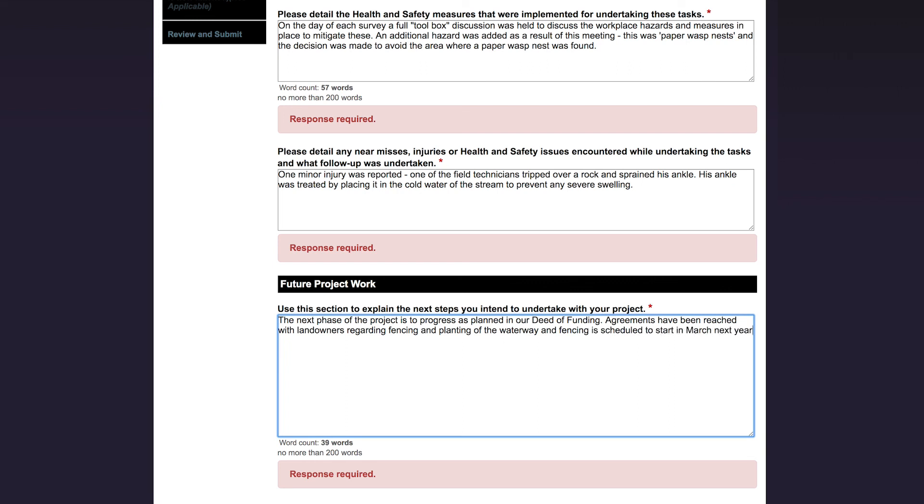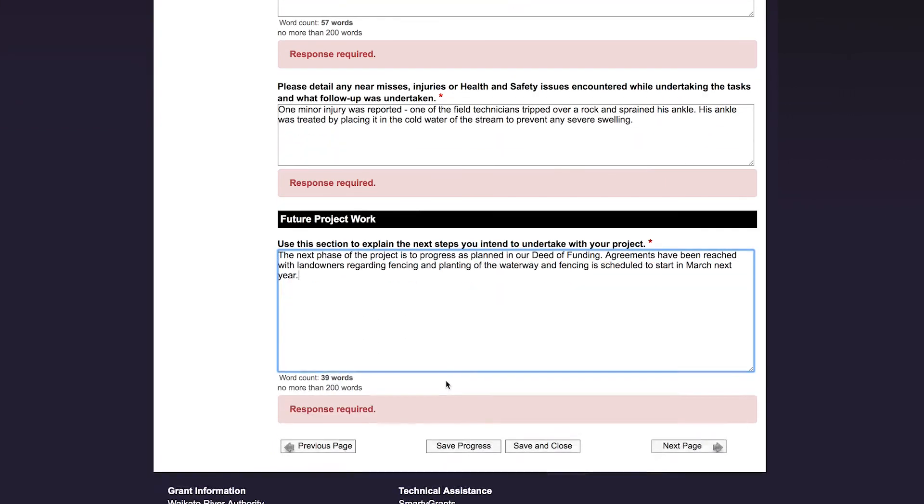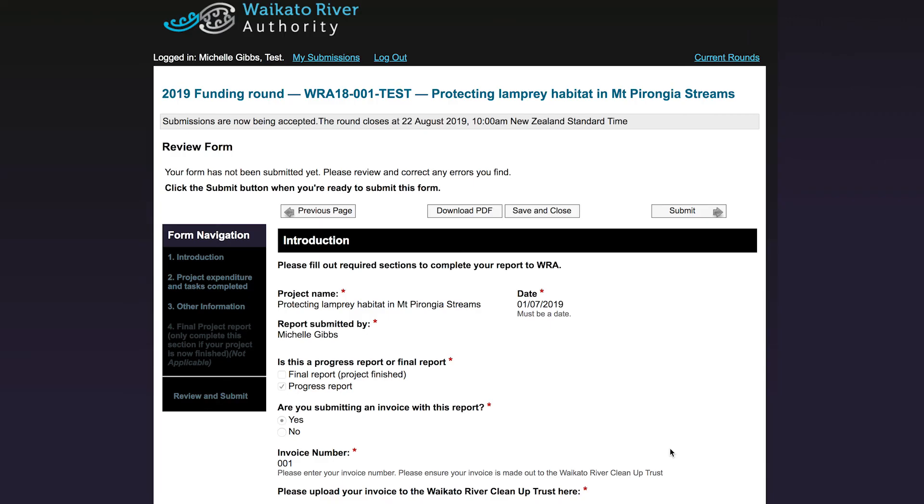If this was your final project report, there would be a page at the back that asks you to enter some final output data about your project. However, this is not the case in this example, so I am going to click Submit. If there are questions you have forgotten to answer, the form will prompt you to answer these before it will let you submit.